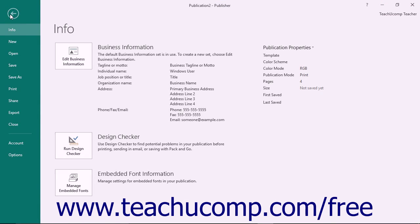When you click the File tab, you will no longer see the contents of the file. Instead, you will see the Backstage view of the file.